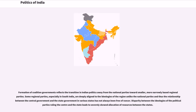Formation of coalition governments reflects the transition in Indian politics away from national parties toward smaller, more narrowly based regional parties. Some regional parties, especially in South India, are deeply aligned to the ideologies of the region, and the relationship between the central government and state governments has not always been free of tension. Disparity between the ideologies of political parties ruling the center and the state leads to severely skewed allocation of resources between the states.